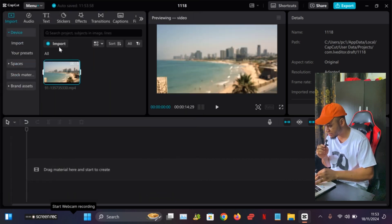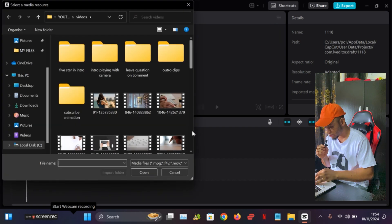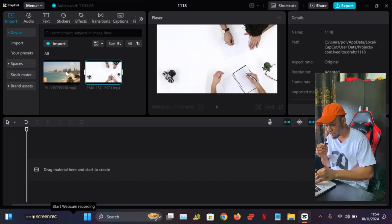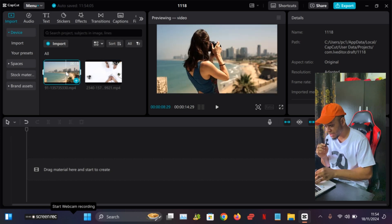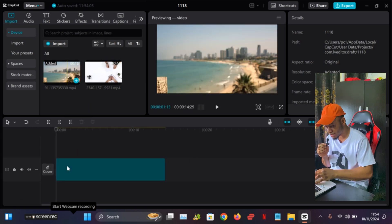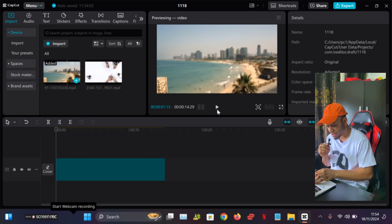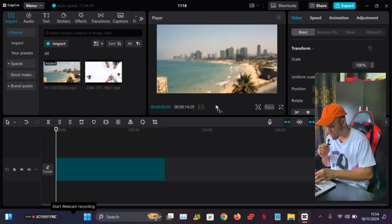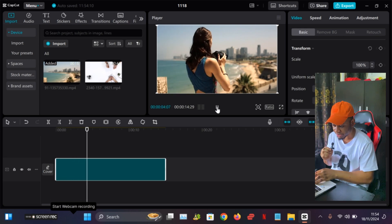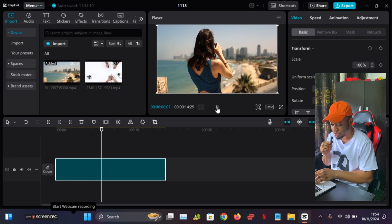I'm just going to use any two random videos — this one and this one — to give you guys a quick example. The first video you have to drag it right here into the timeline.